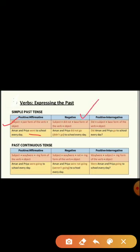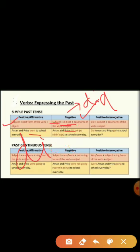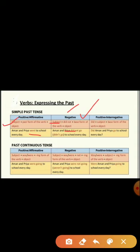In a negative sentence, the subject and object remain the same, but 'did not' is added. Remember: when 'did' is used, the verb comes in its first form. For example: Aman and Priya did not go to school every day. 'Did not' can also be written as 'didn't'.